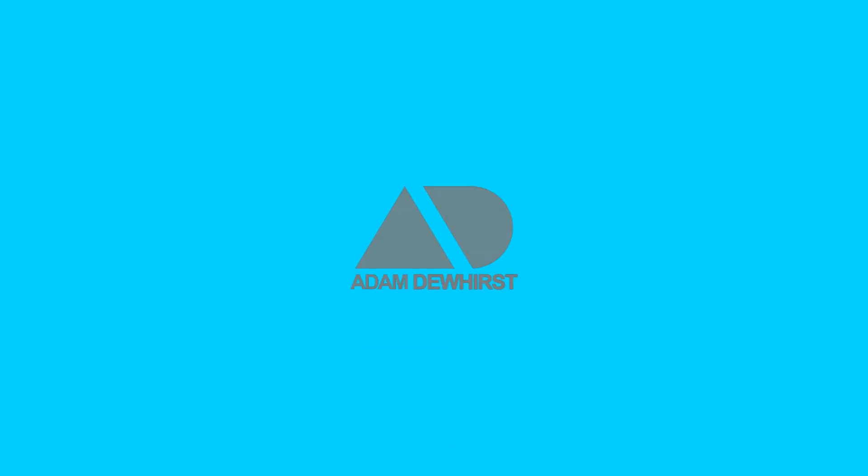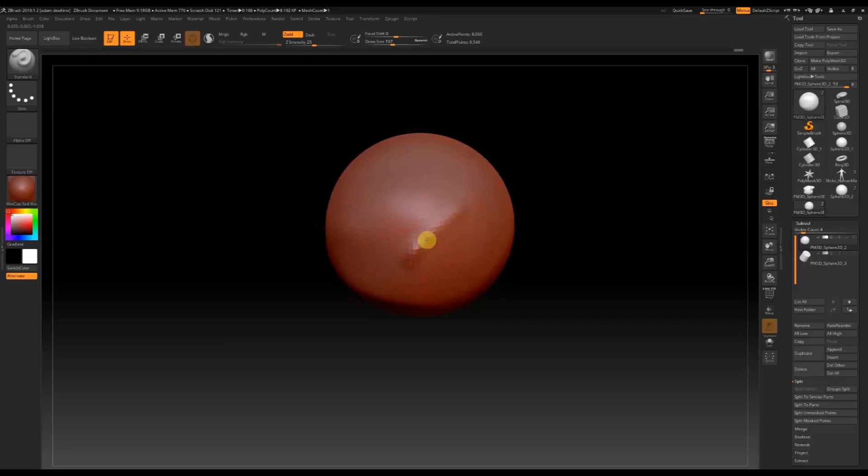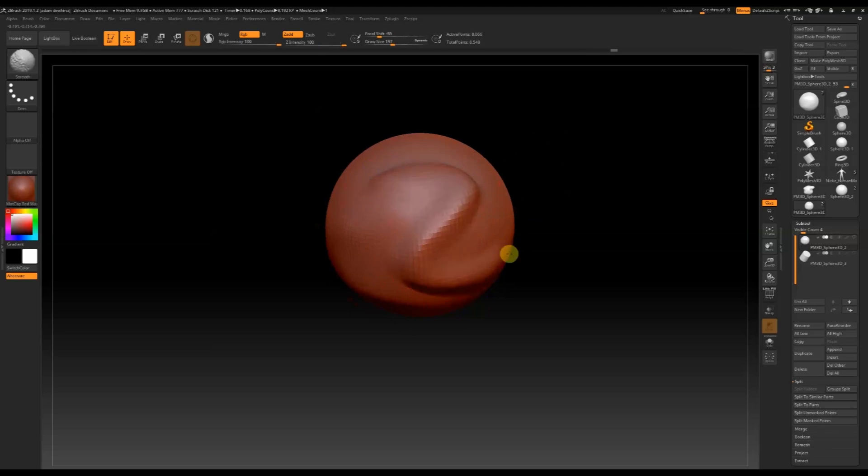Hi everyone, I'm Adam Dewhurst and this is my course on freeform sculpting in ZBrush.